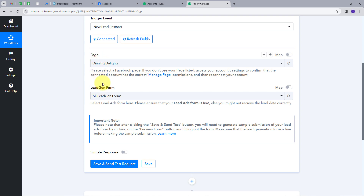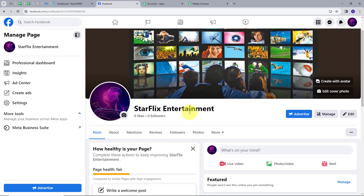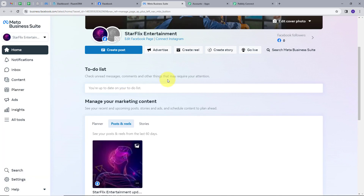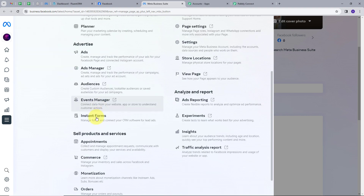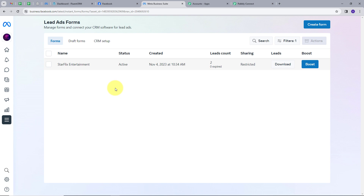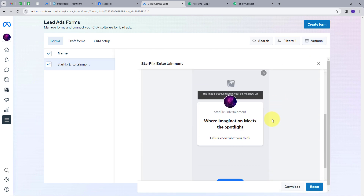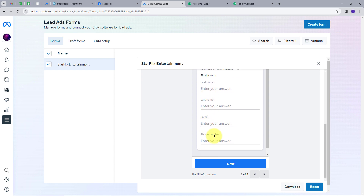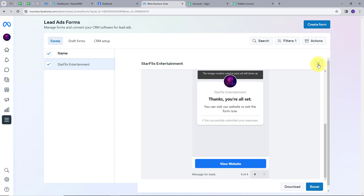Let's go back to my Facebook page. This is my Facebook page named Starflix Entertainment. For the lead gen form, I will open Meta Business Suite, click on All Tools, and search for Instant Forms. Here I have one lead gen form named Starflix Entertainment. I will open this — it has these details: first name, last name, email, and phone number. This is how my form looks like, so I am going to close this.